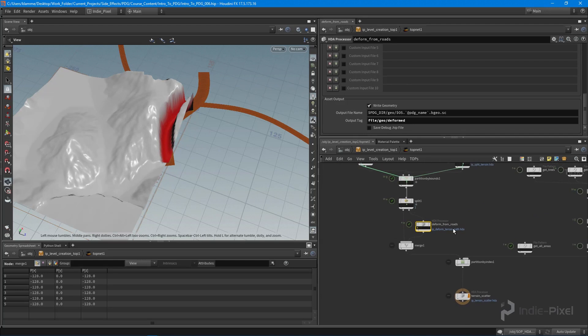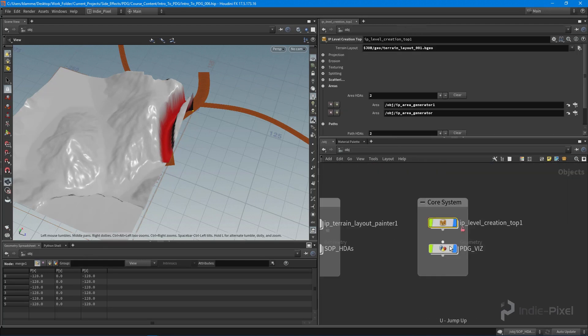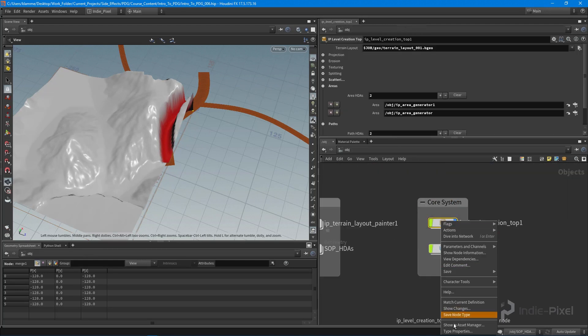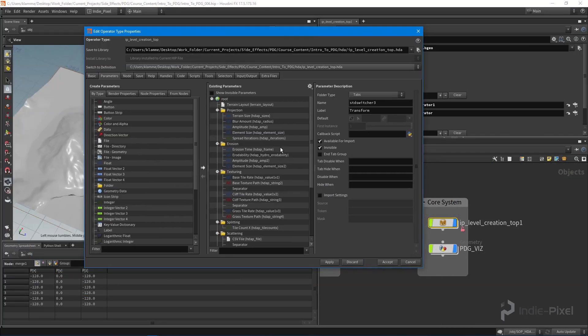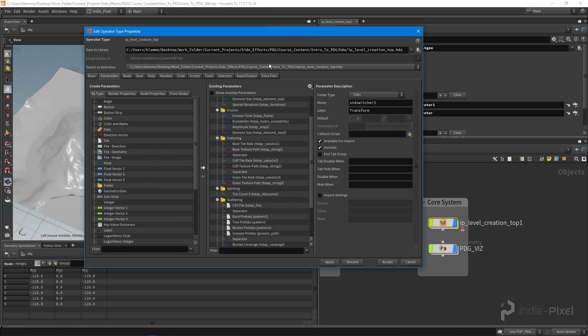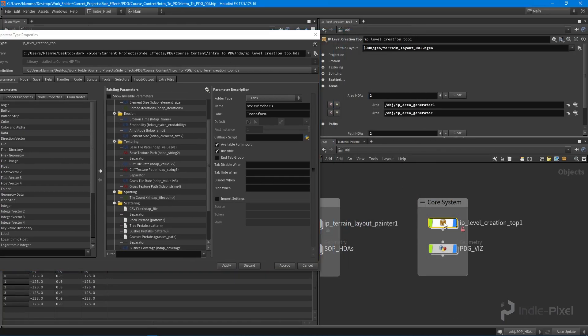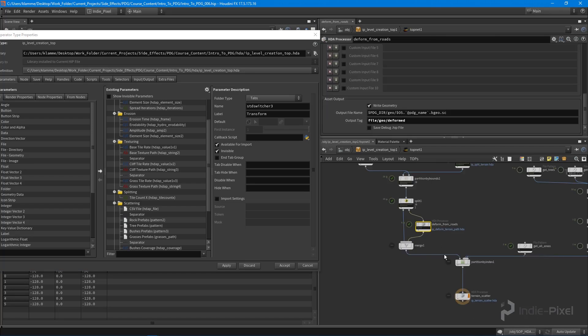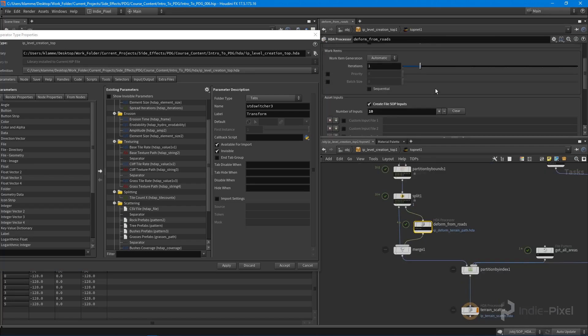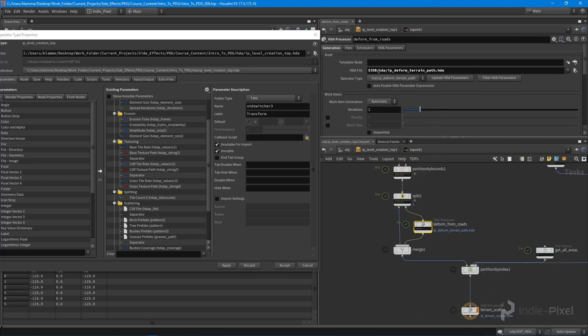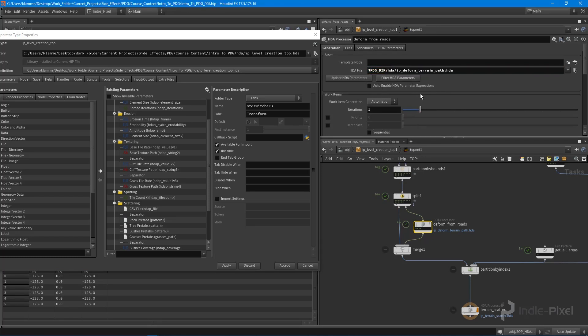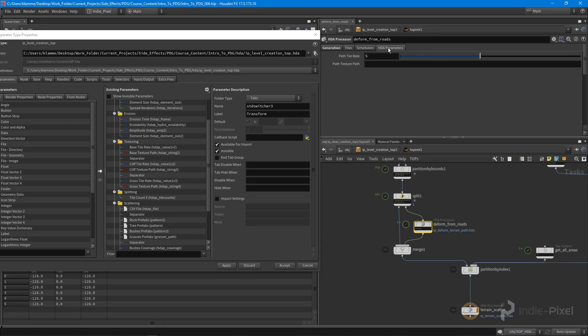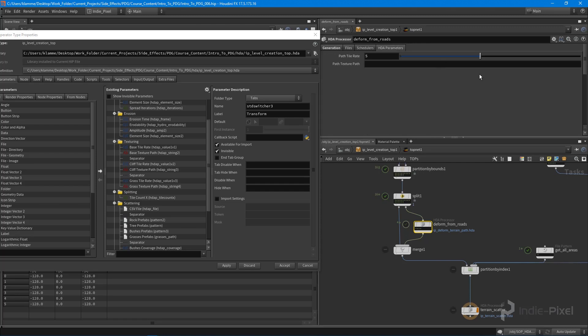Okay, so that means we need to save our top network, but we also need to promote those new parameters to our PDG texturing folder over here. And so what I want to do is I want to go to the deform from roads. Let's also make sure that we put in PDG dir.